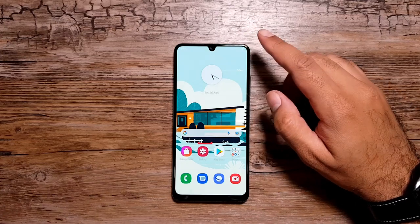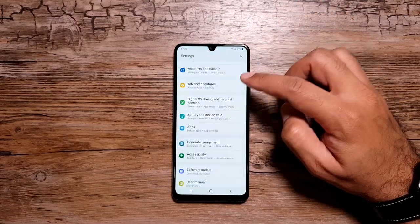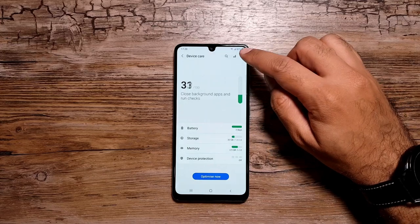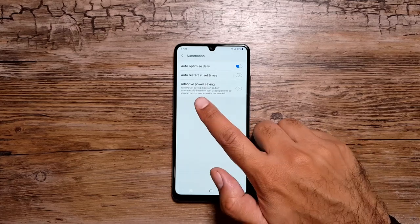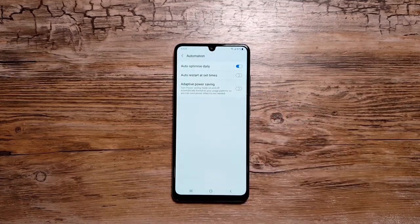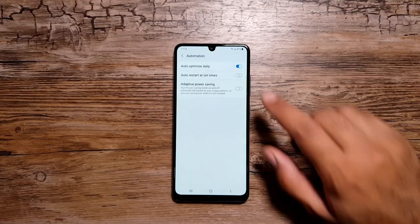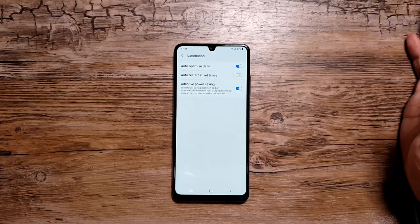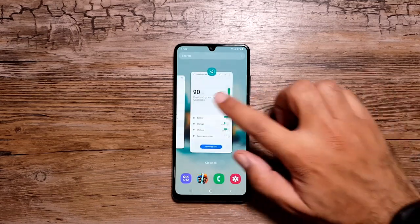Let's move on to the next feature, which has to do with the battery — it's an automation feature for people who want to get the most out of their battery. Go in Settings, then Battery and Device Care, tap the button, and you will see the option Automation. Tap on it and you will see Adaptive Power Saving. This turns power saving mode on and off automatically based on your usage patterns — it learns them and manages power saving in the background to give you more battery life.